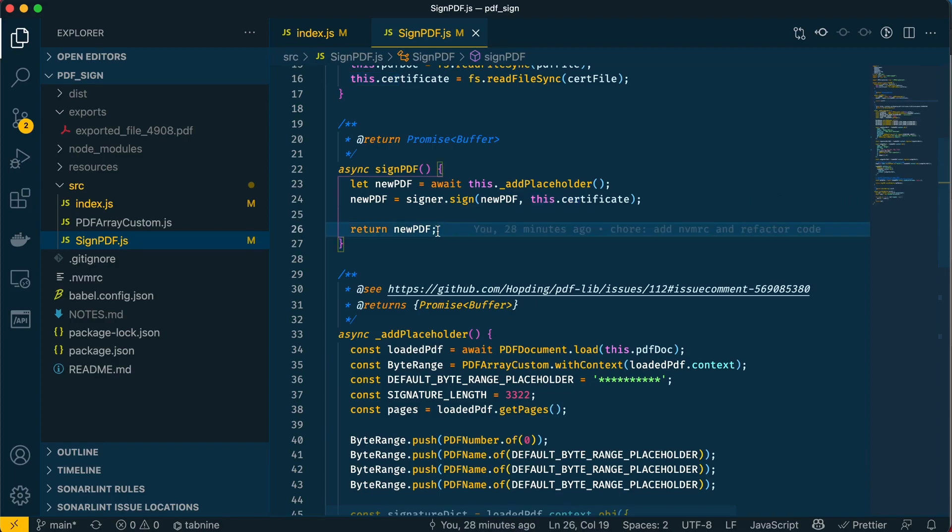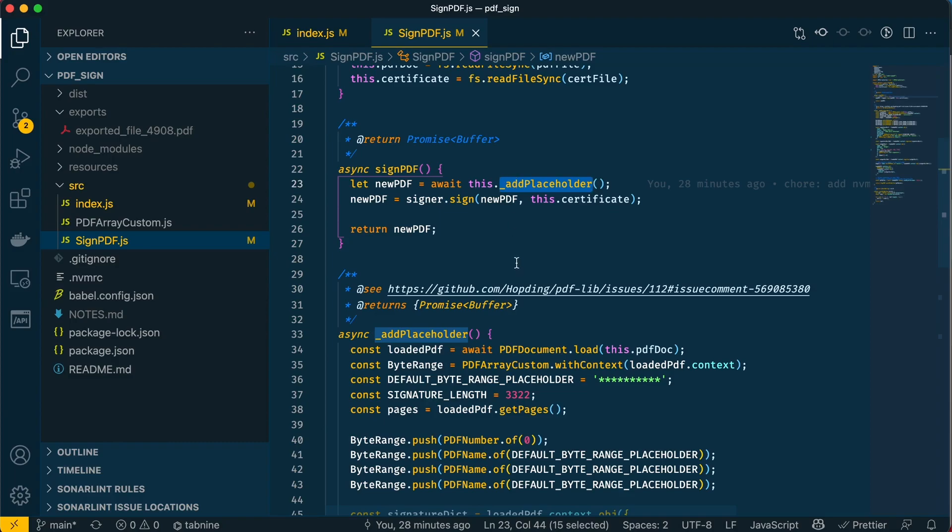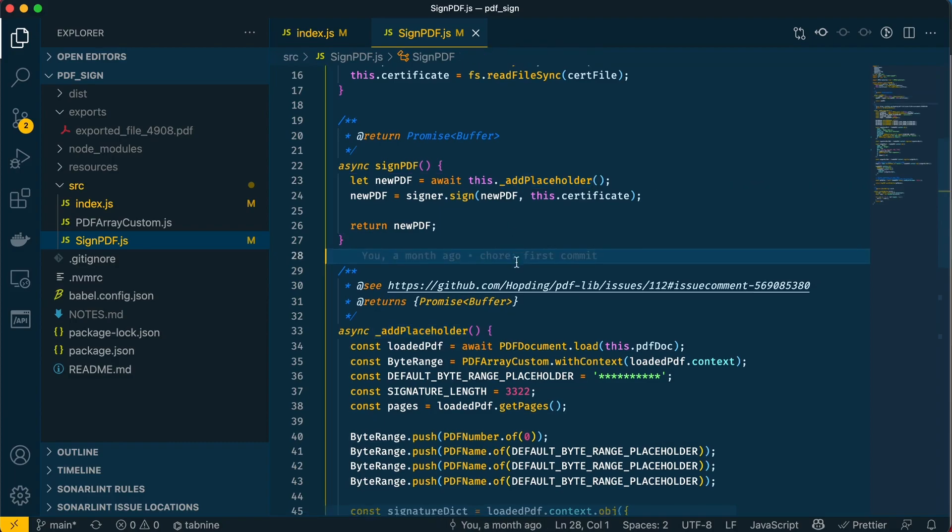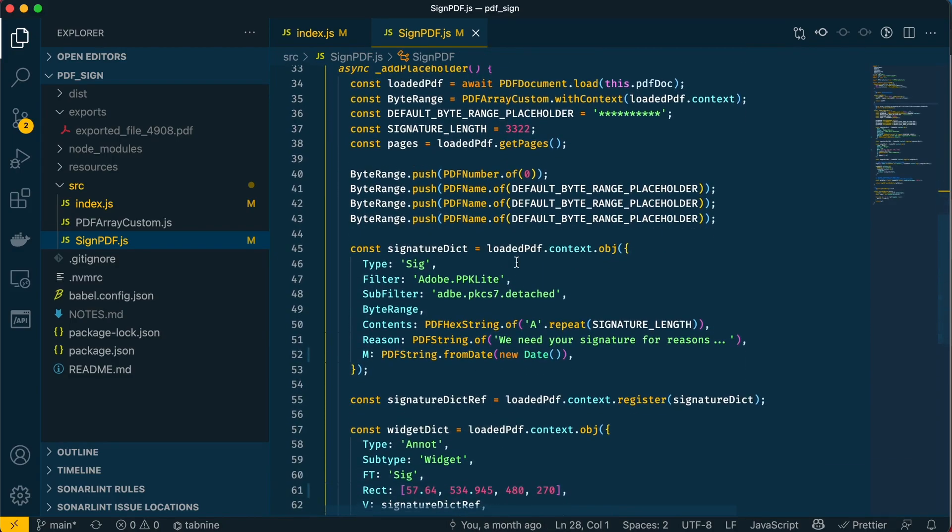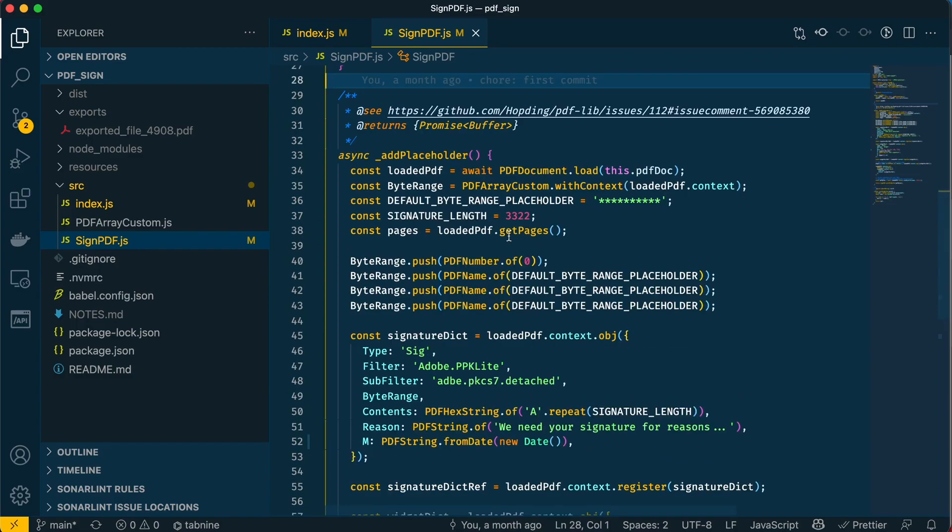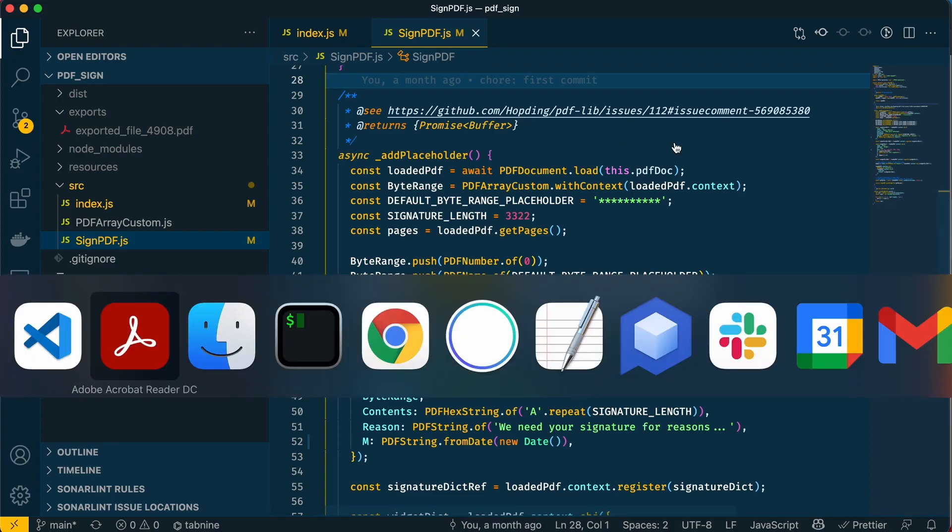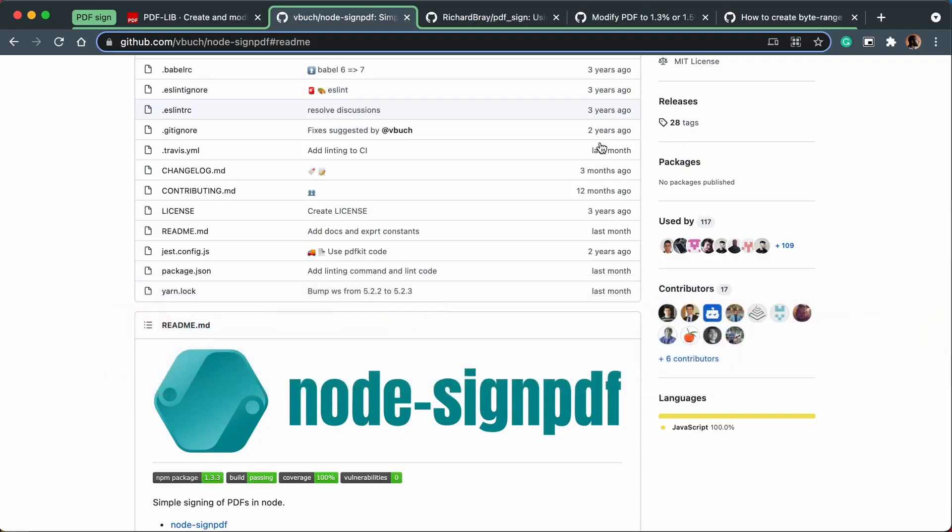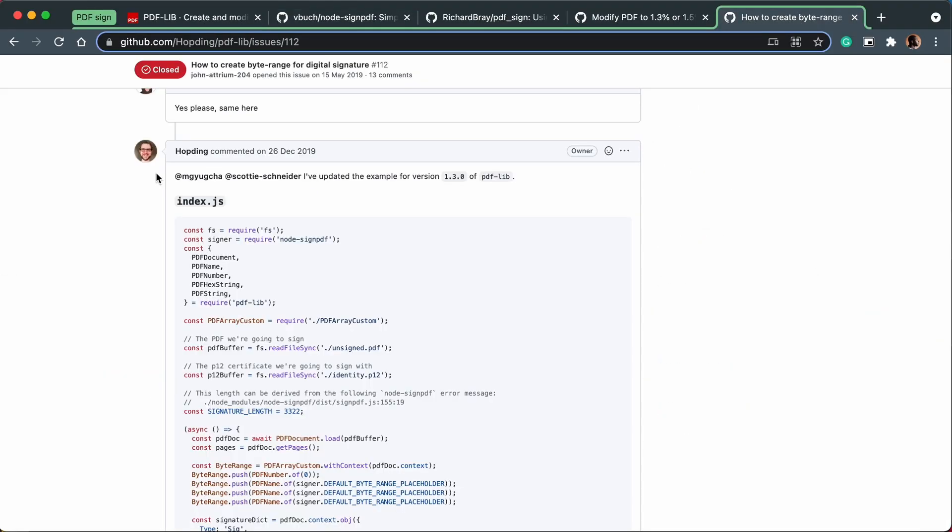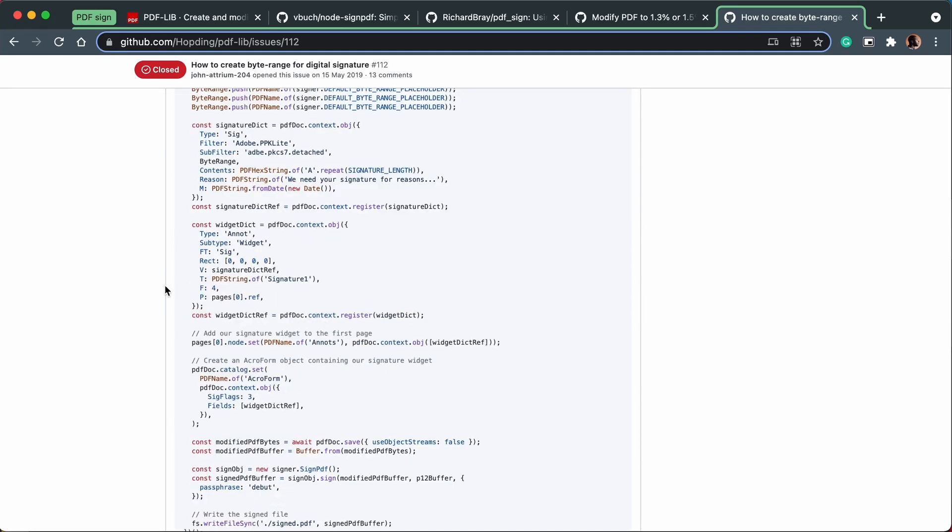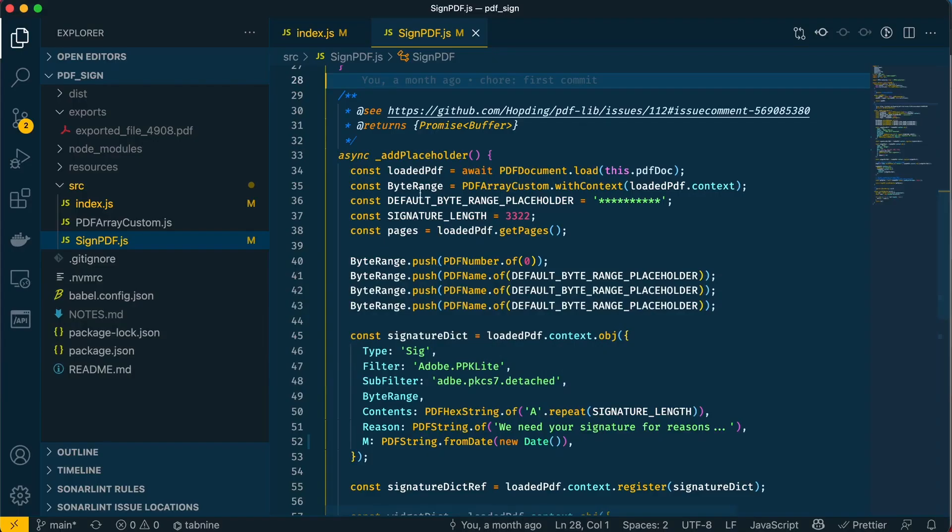Let's talk a bit more about this add placeholder function. Before we continue, I want to say a lot of this code here was not written by me. I have a high-level understanding of what it's doing, but I don't know much about the details. If you want to know more, I've put a link here to where this code came from. This code was written by Hopting, who is the creator of pdflib.